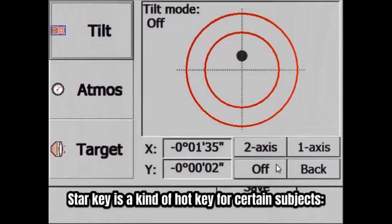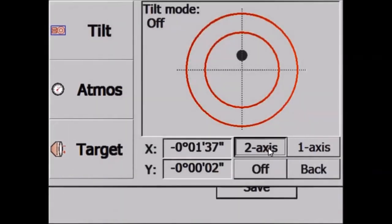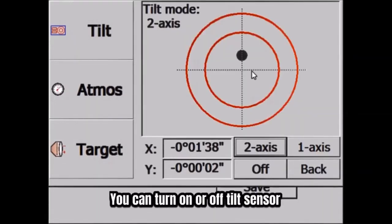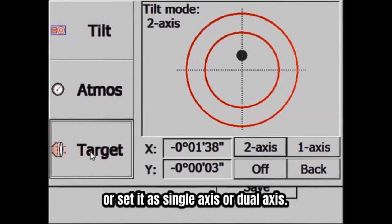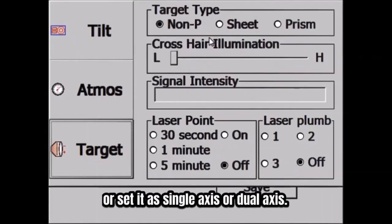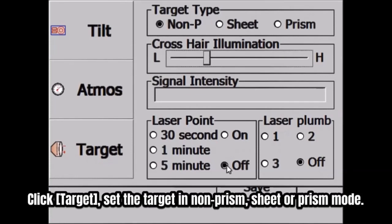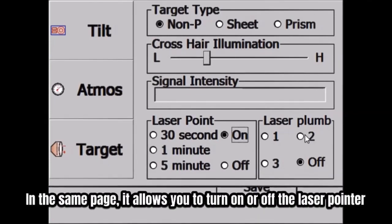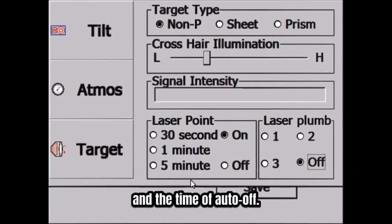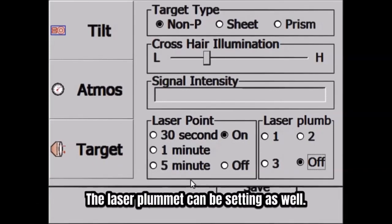The Star key is a hot key for certain subjects. You can turn on or off the tilt sensor, or set it as single axis or dual axis. Click the Target button and you can set the target in non-prism, sheet, or prism mode. In the same page, it also allows you to turn on or off the laser pointer and set the time of auto-off. The laser plummet setting is on this screen as well.